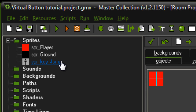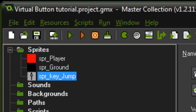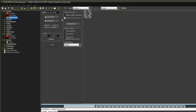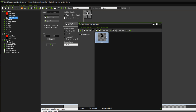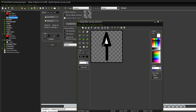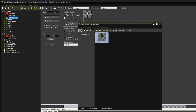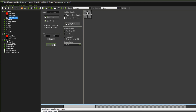Up here I've created a sprite called SPRKeyJump and it's pretty much just an arrow that points up with a transparent grey fill on it. It's just a really simple key sprite.